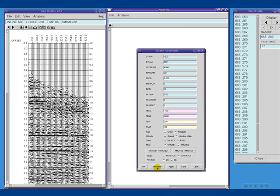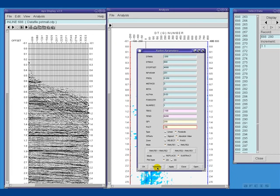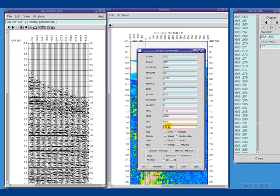I'll transform the data into TauP space, and now I'll adjust some display parameters.